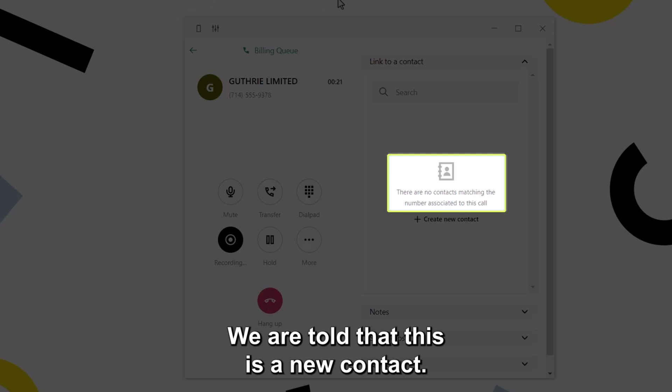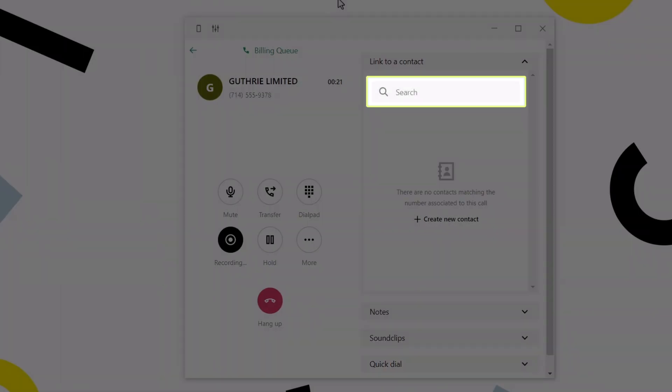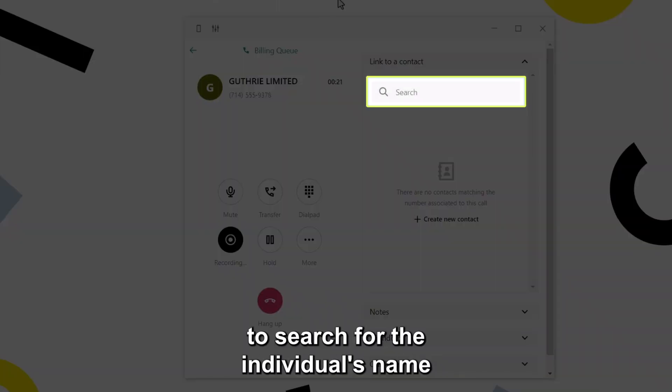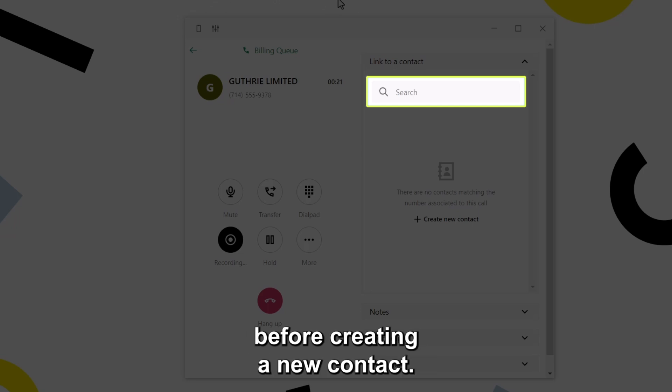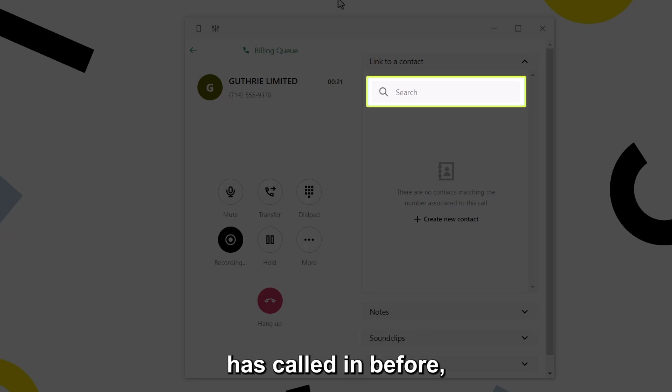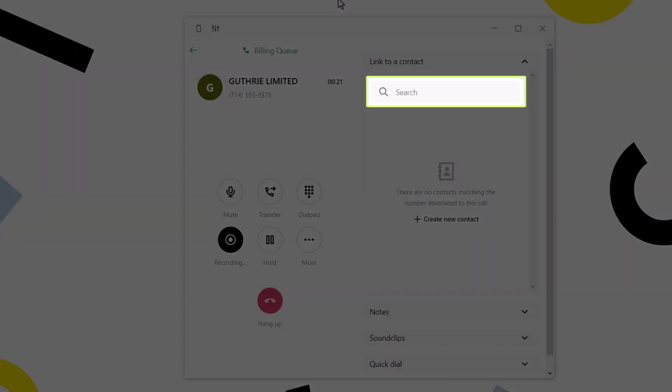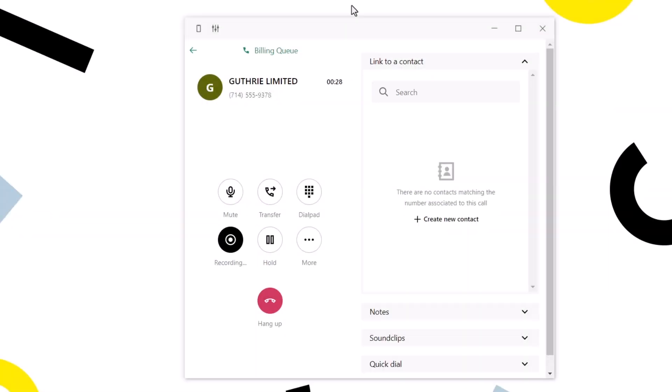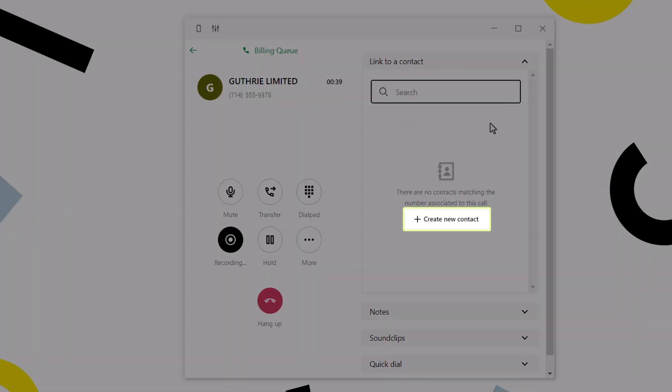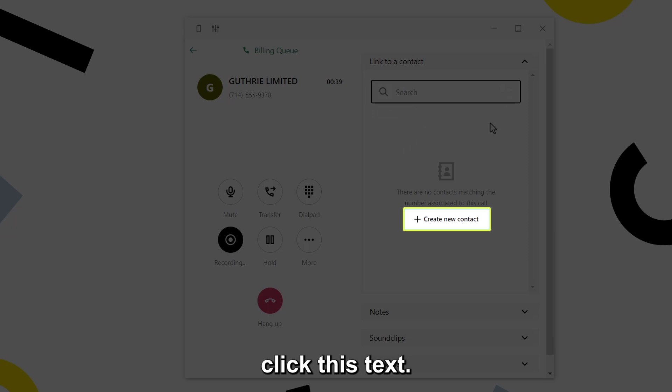We are told that this is a new contact. However, it is the best practice to search for the individual's name before creating a new contact. There is a chance that this person has called in before, but with a different phone number. When you are ready to create a new contact, click this text.